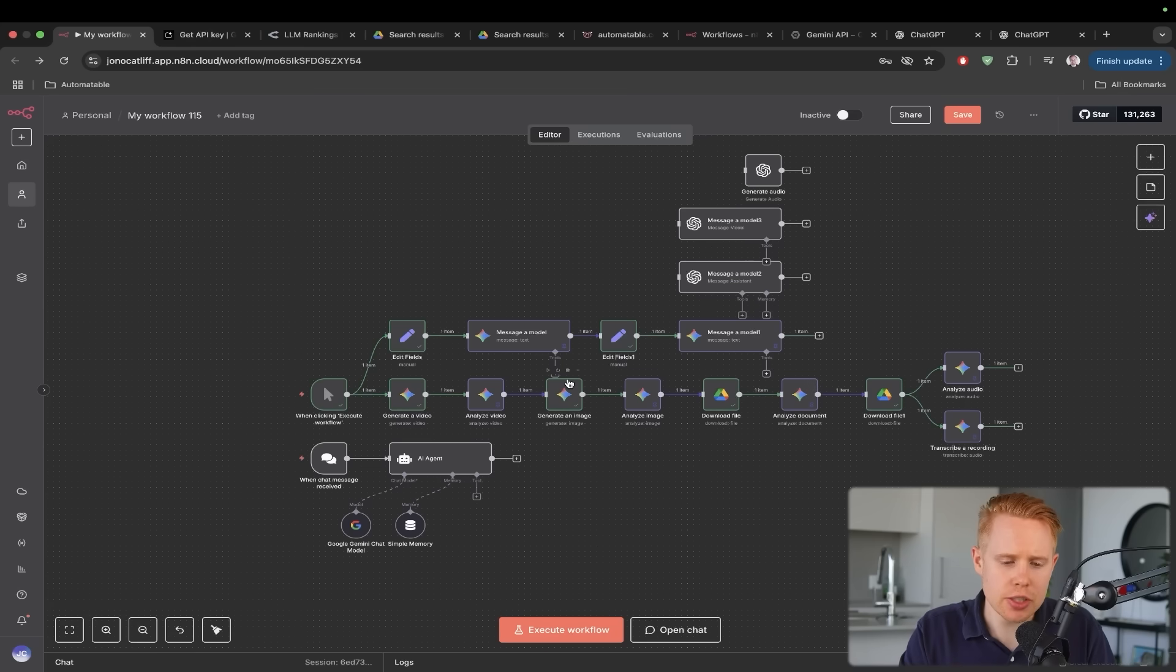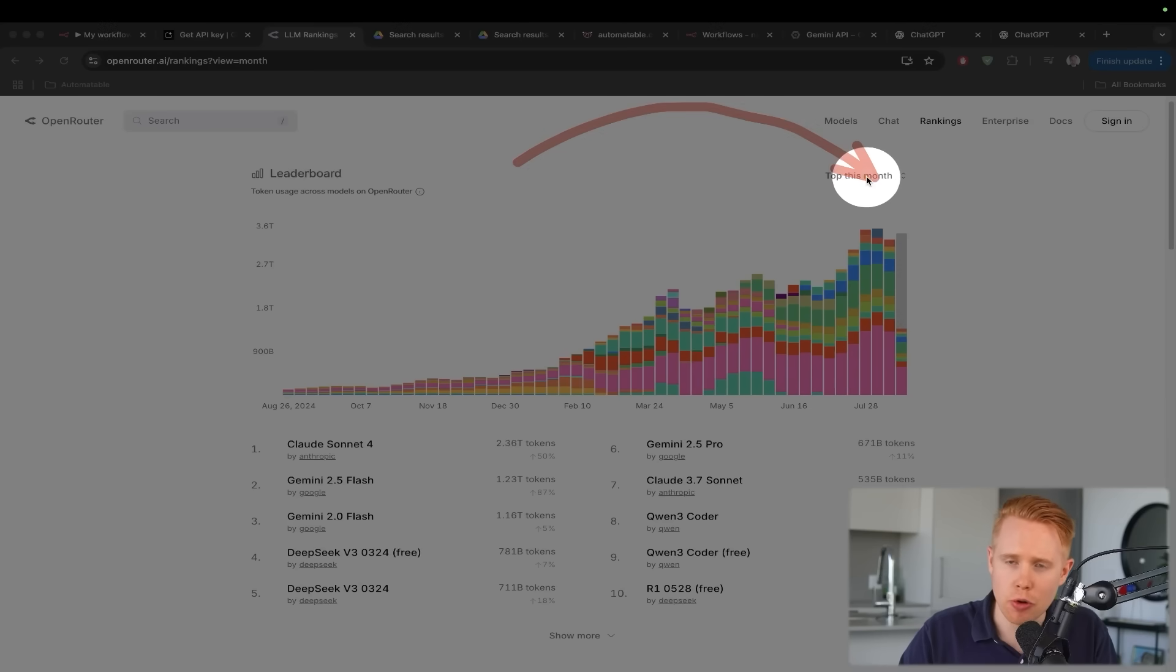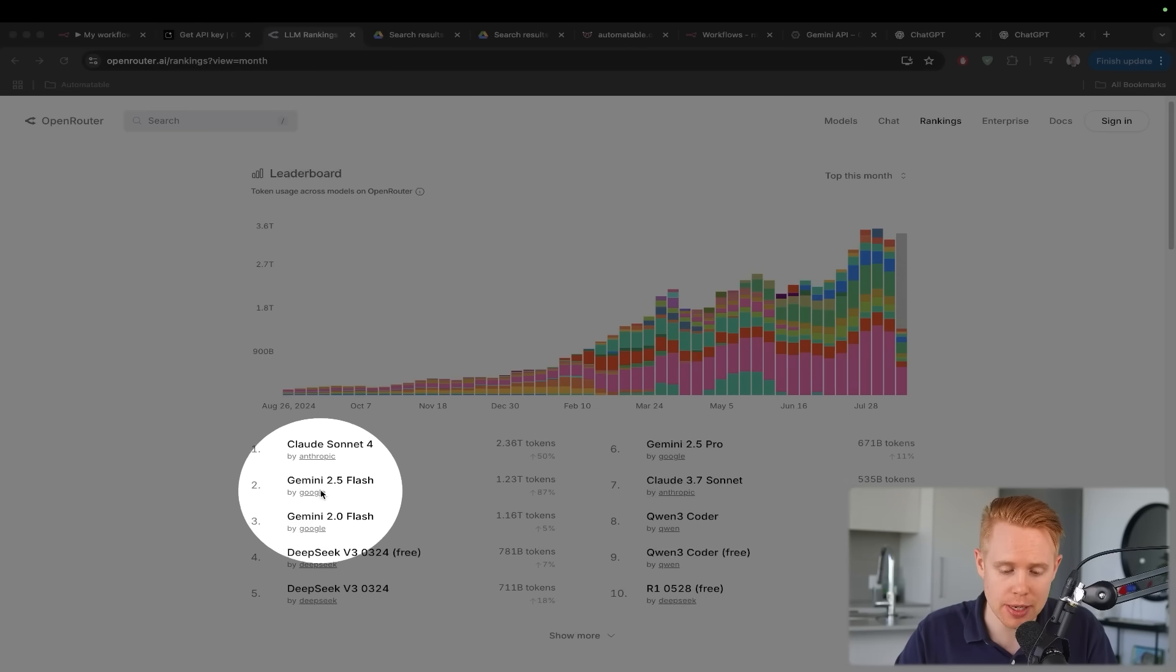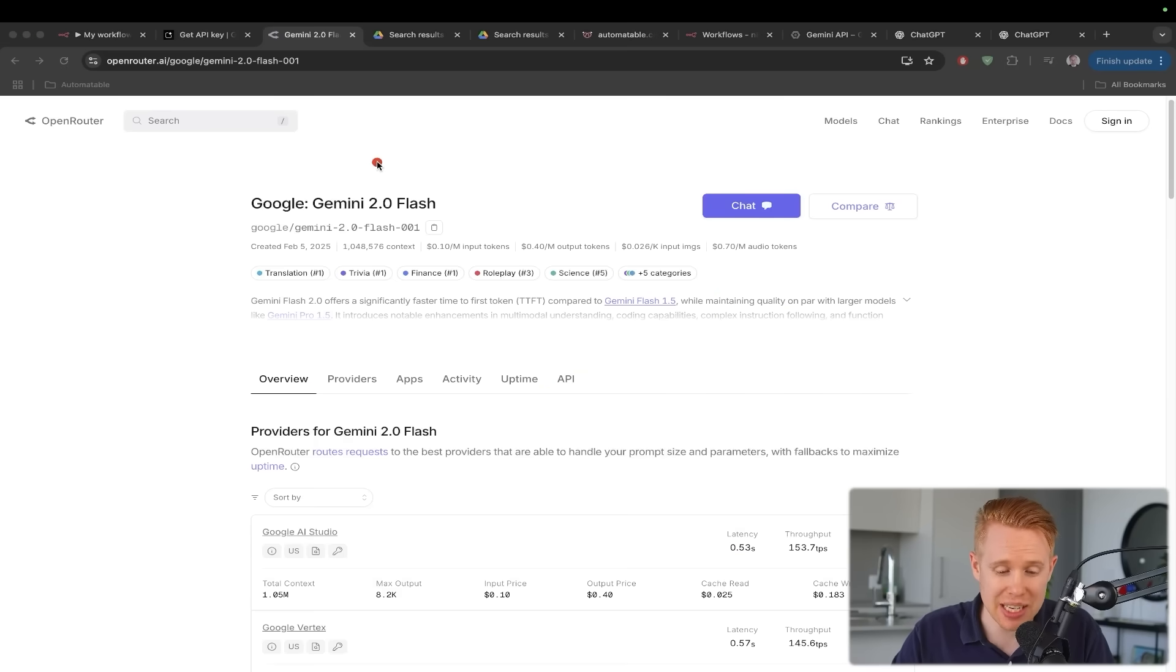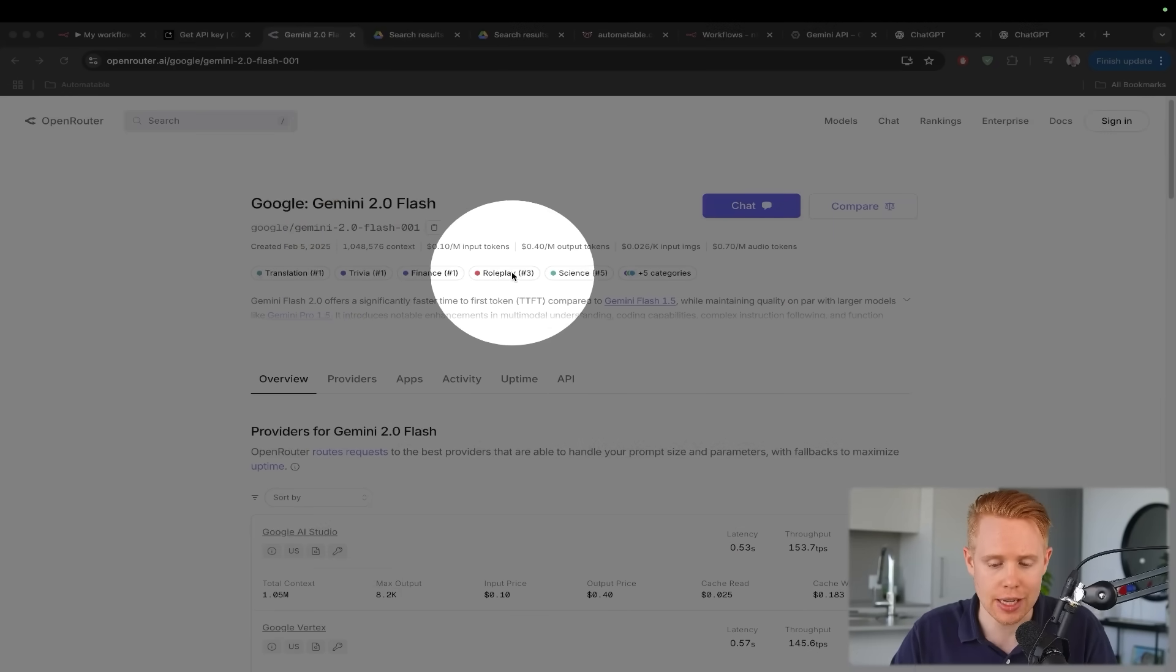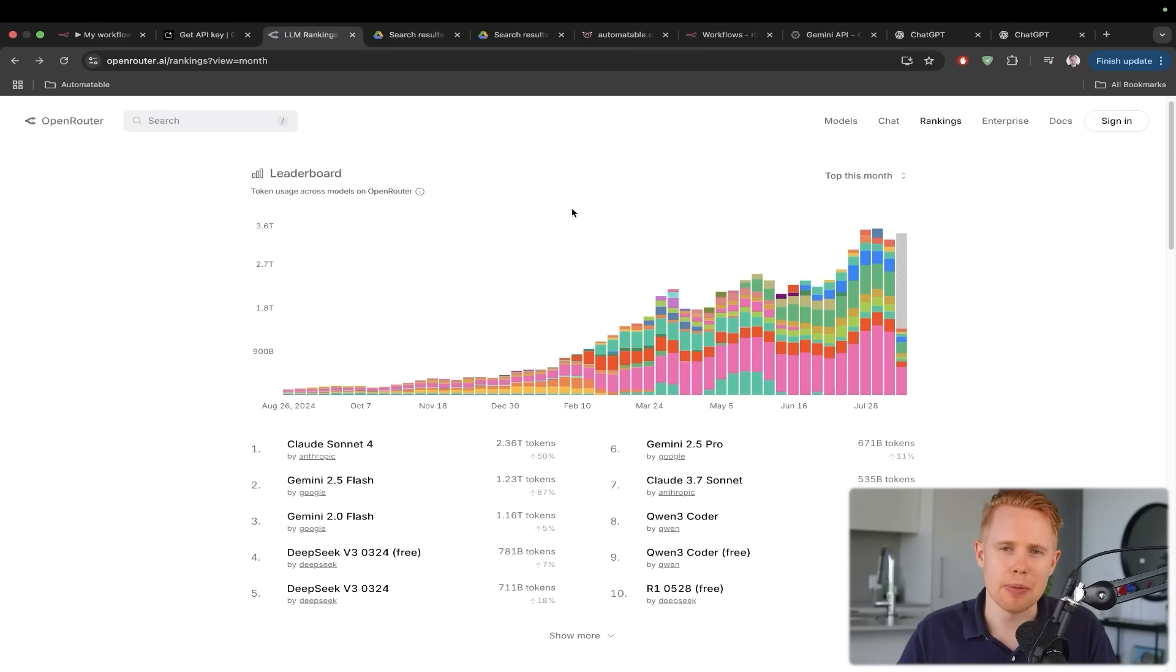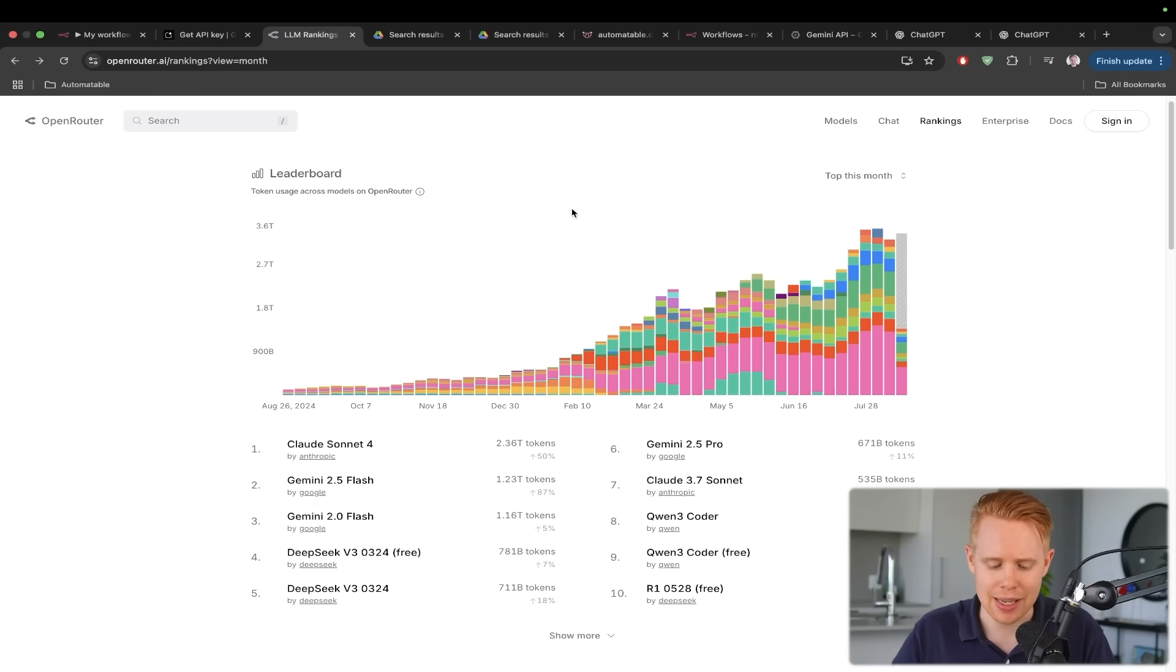Moving on here, what I'd like to do is talk about benchmark statistics. So if we were to take a look at the top performing large language models of this month, you can see here that Gemini is doing really well in second and third place with Gemini 2.5 flash, as well as Gemini 2.0 flash. So if we open this up, we can see exactly what its strong suits are like translation, trivia, finance, roleplay, science, and five other categories like academia, technology, legal, marketing, and health. Just keep in mind that of course, these ratings always change over time as new models get upgraded and added in.